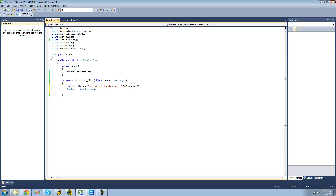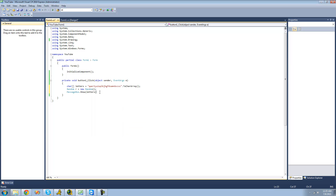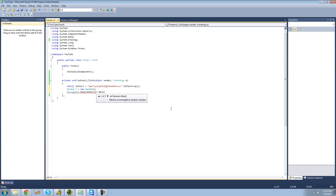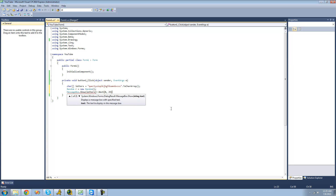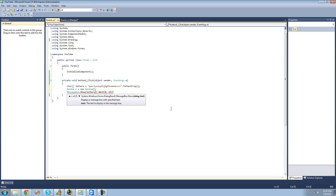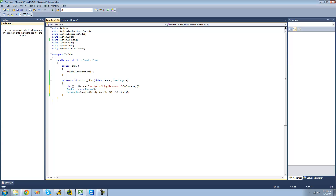If we just get a random character and display that in a message box — we'll do letters, then use brackets to access an element in that array. We're going to do r.Next to generate a random index. Since there are 26 characters in the alphabet, we're going to set the minimum to zero and the maximum to 25, then put a closing bracket on that. Then we'll use the ToString method to convert it into a string.